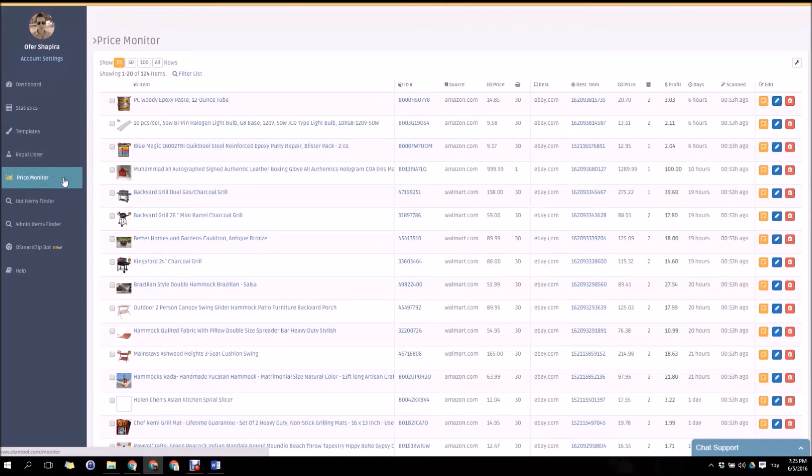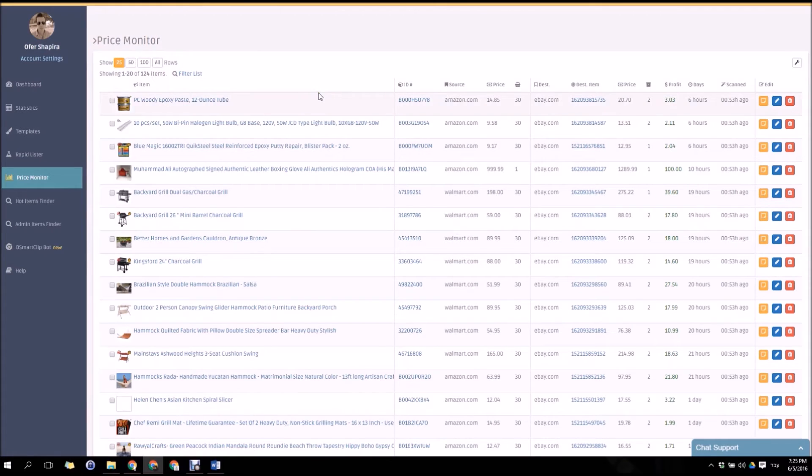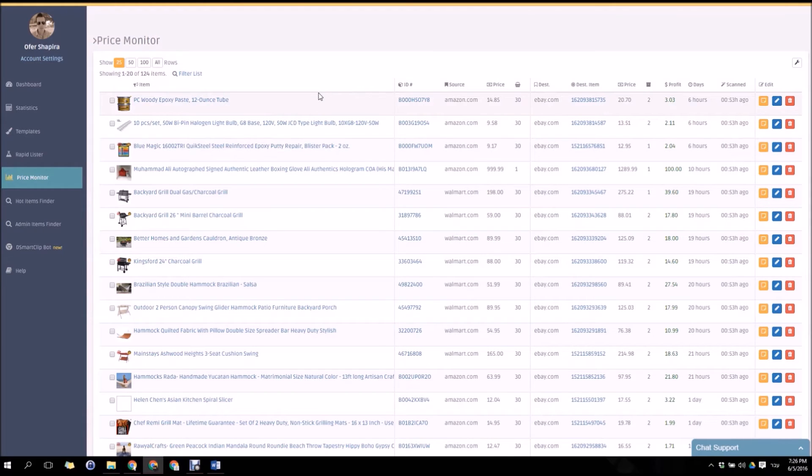DSM tool Advanced Price Monitor scans the item's price once an hour and updates the destination price when a price change occurs. It lets you see how many times your item has been viewed, watched or being sold which is not yet shown on this video.